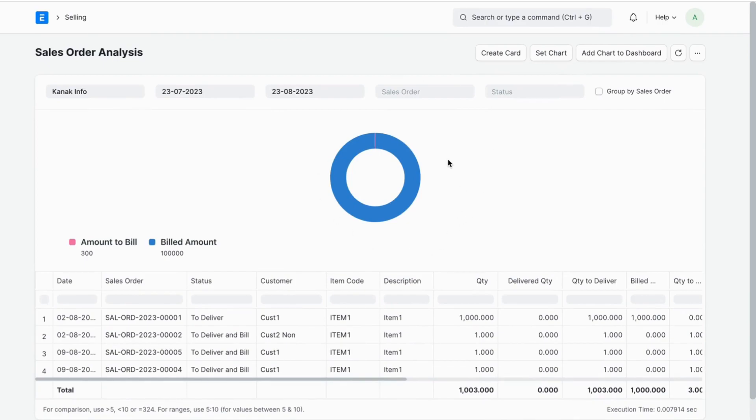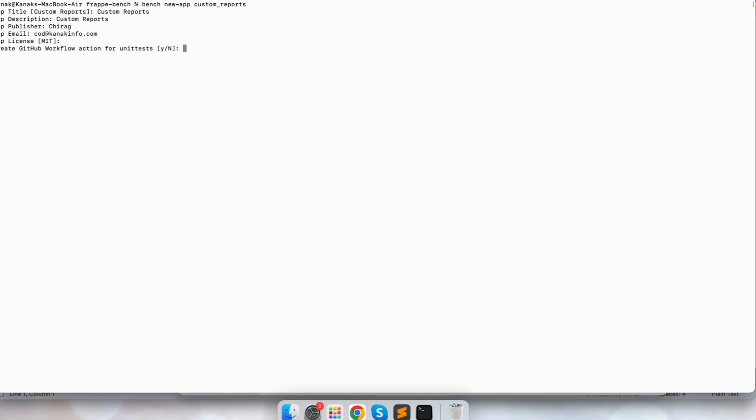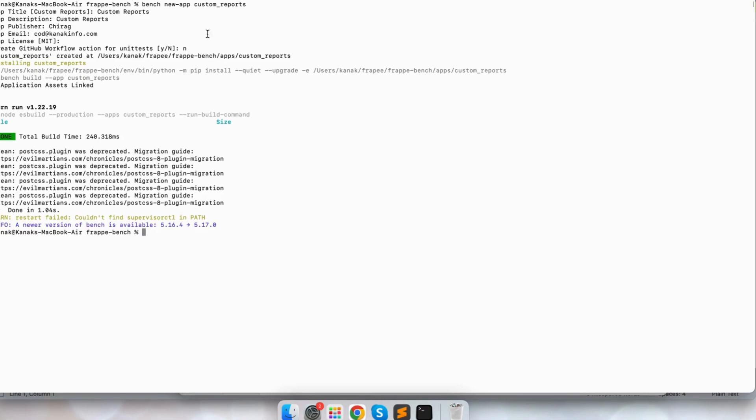To overwrite this report, we will create one custom new application. For that we will go to the terminal and run bench new-app, naming it 'custom report'. Here I have to fill in some information like the app title — I will copy the same name 'custom report' — and the publisher will be 'chira', and here I am mentioning my email ID. It will create the new application in my local directory.